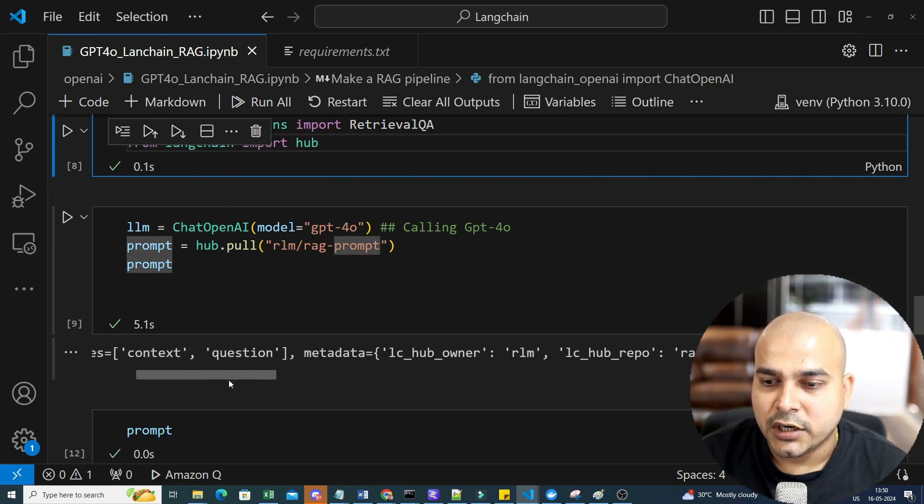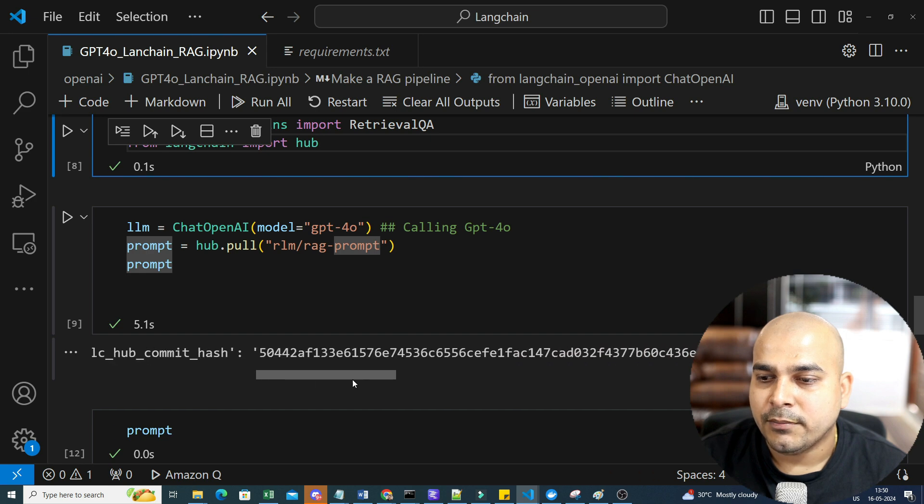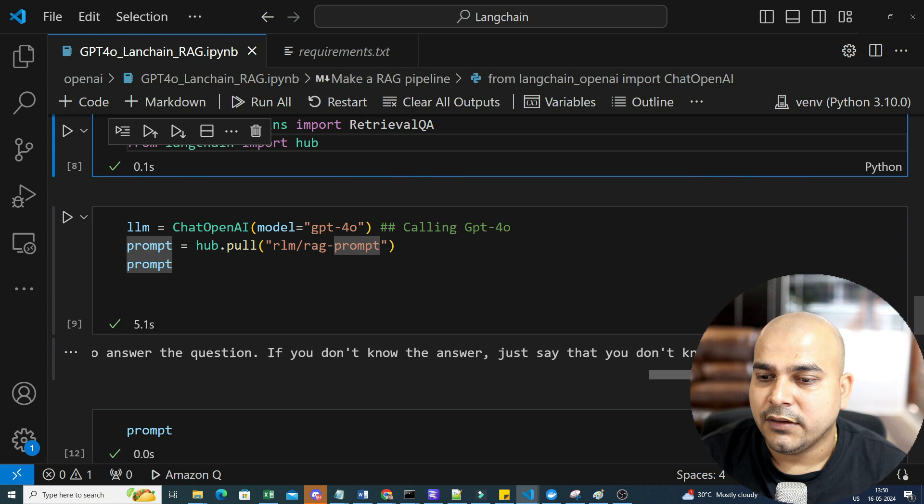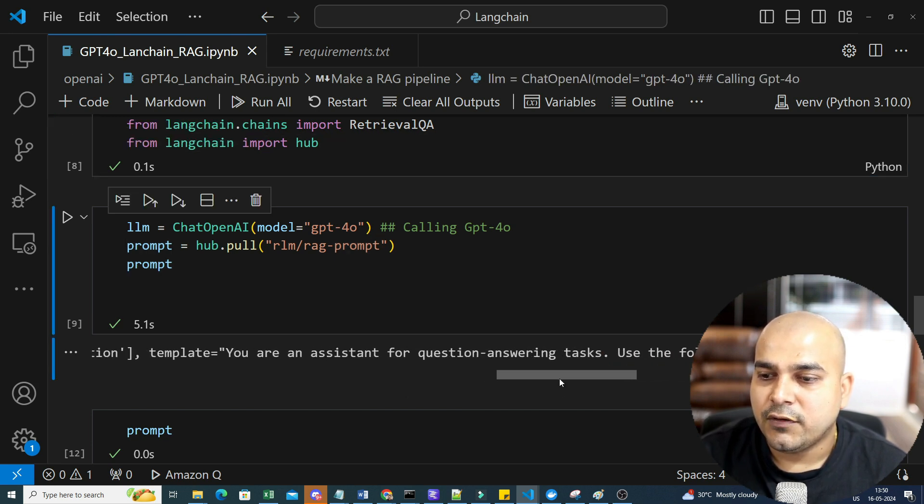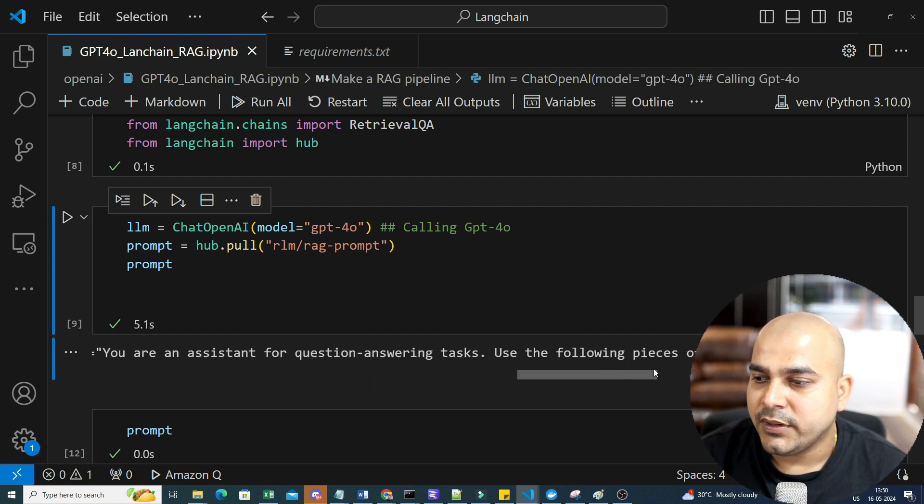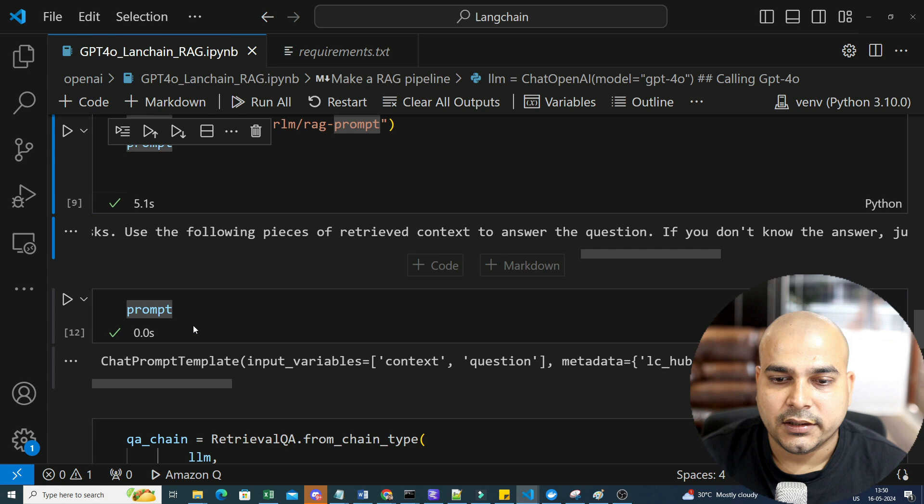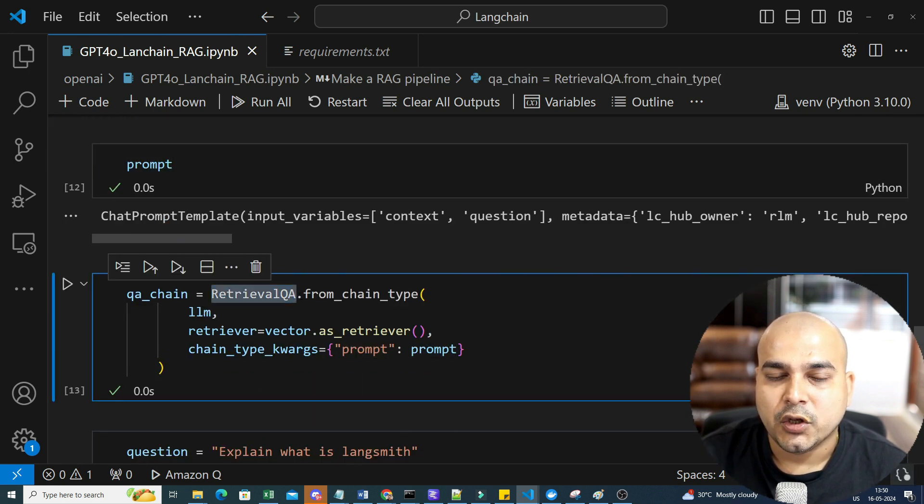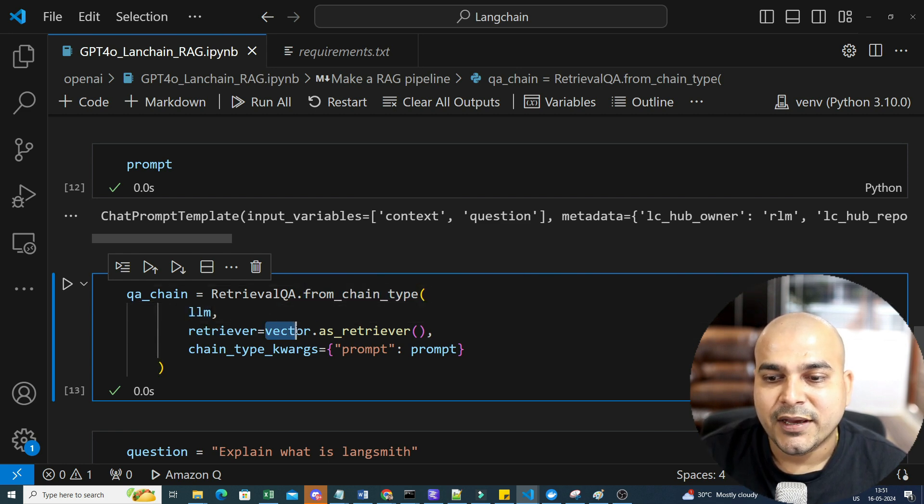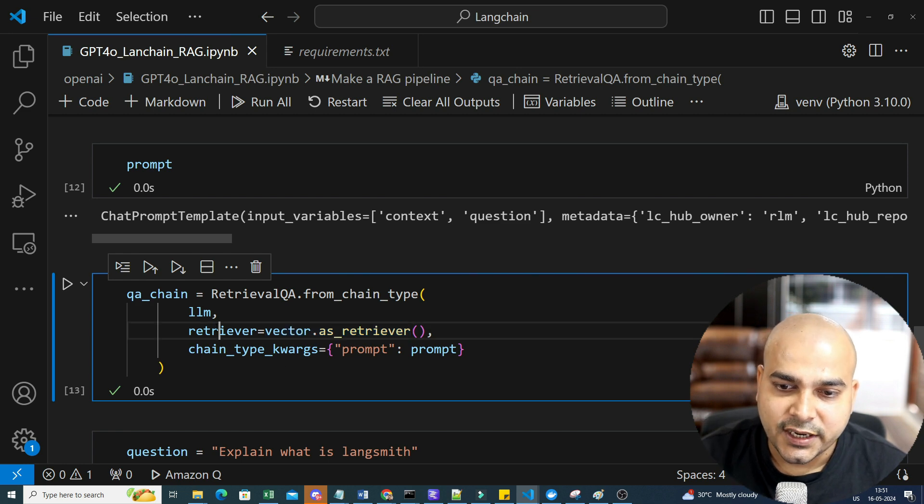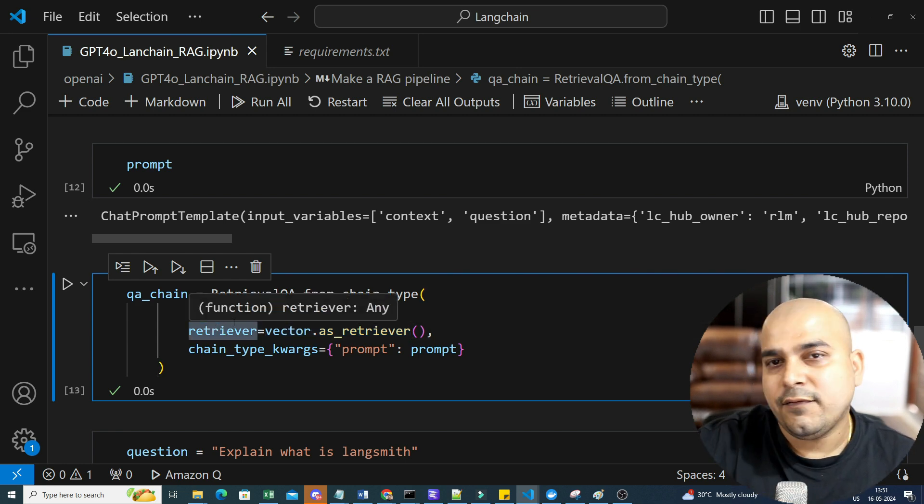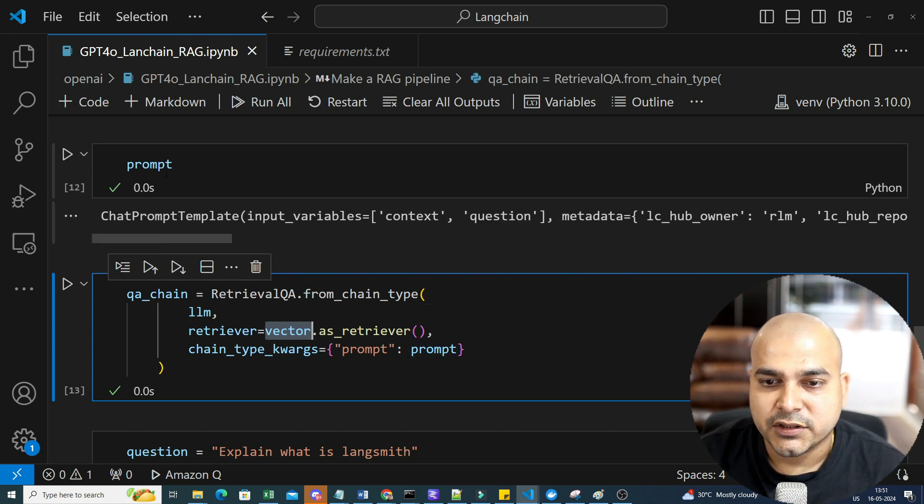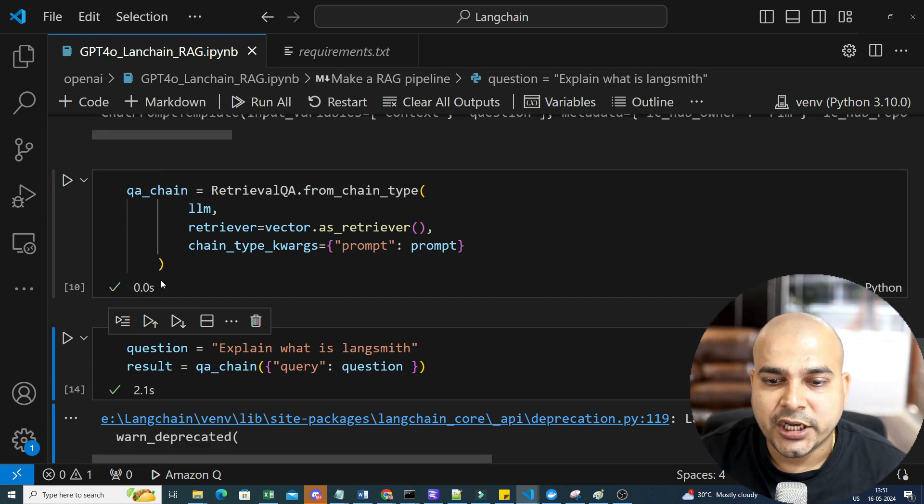This is my chat prompt template. The input variables is context question. Metadata is over here. RAG prompt template is over here. You can see if you don't know the answer, use the following piece of retrieved context. This will basically be used for question answering task. You are an assistant for question answering task. Use the following piece of retrieved context to answer the questions. Finally, I'm actually able to see my prompt. Now I'm going to use this retrieval QA and I'm going to create the chain. From chain type, I'm going to use LLM. Retriever will be that. I will be converting this vector database as a retriever. Then the chain type argument, I'm going to specifically give the prompt, which is saved in this particular variable. So this becomes my QA chain.